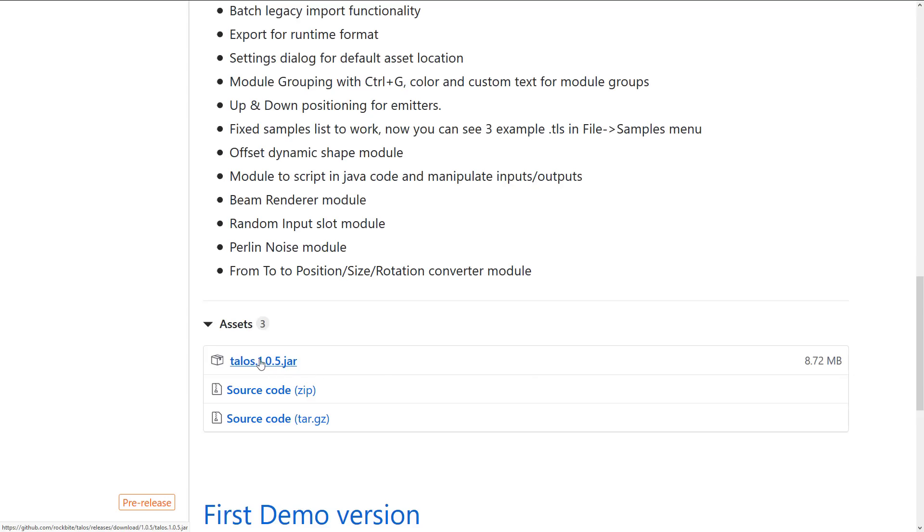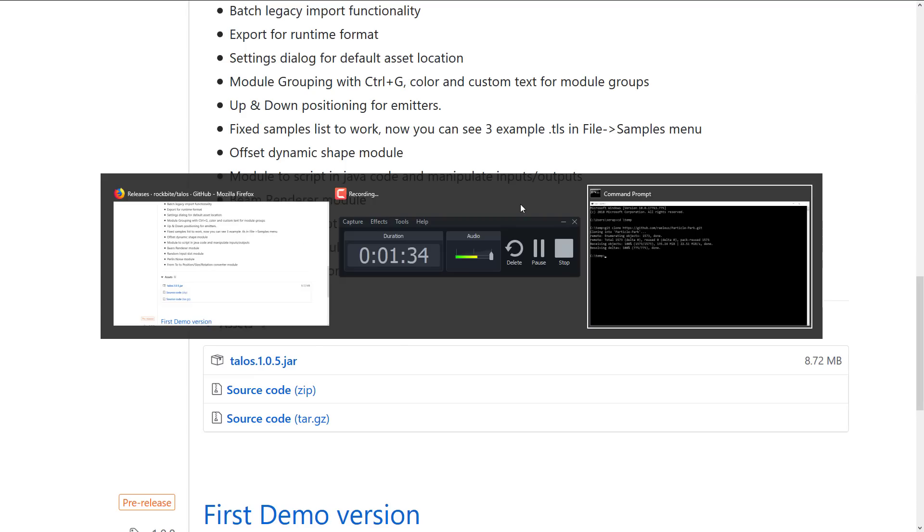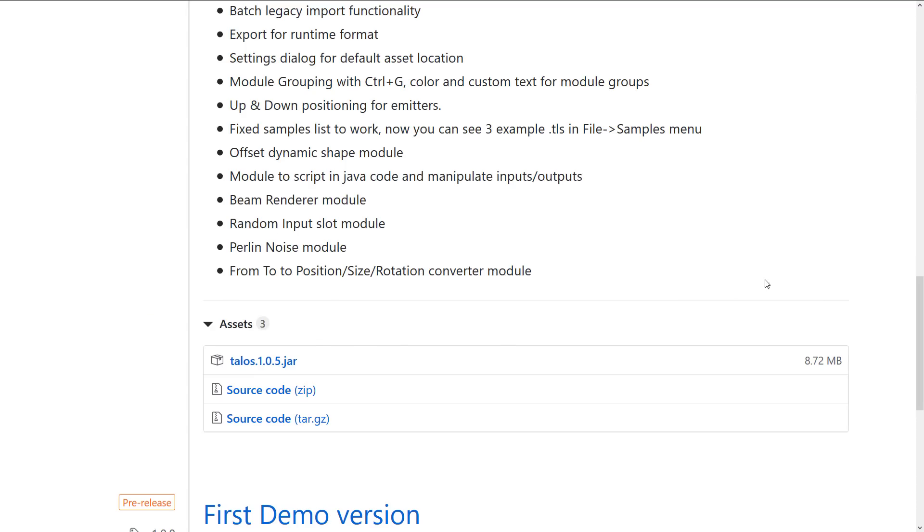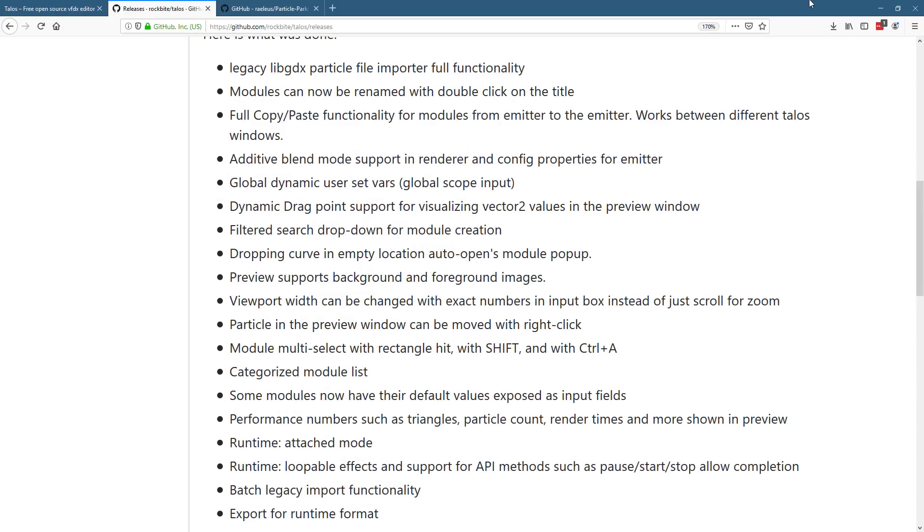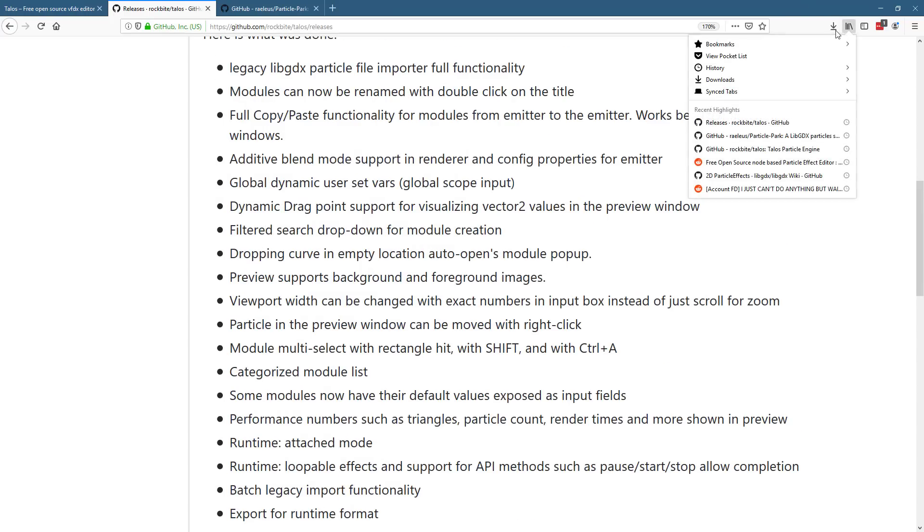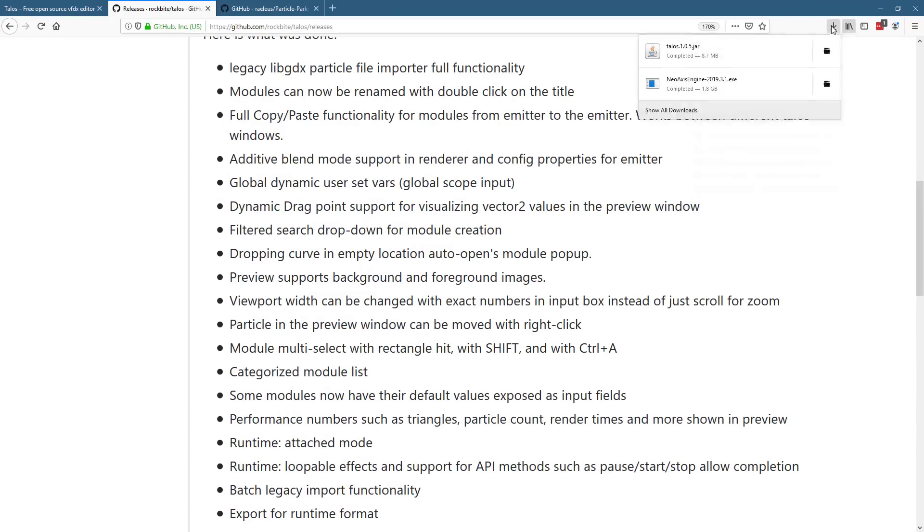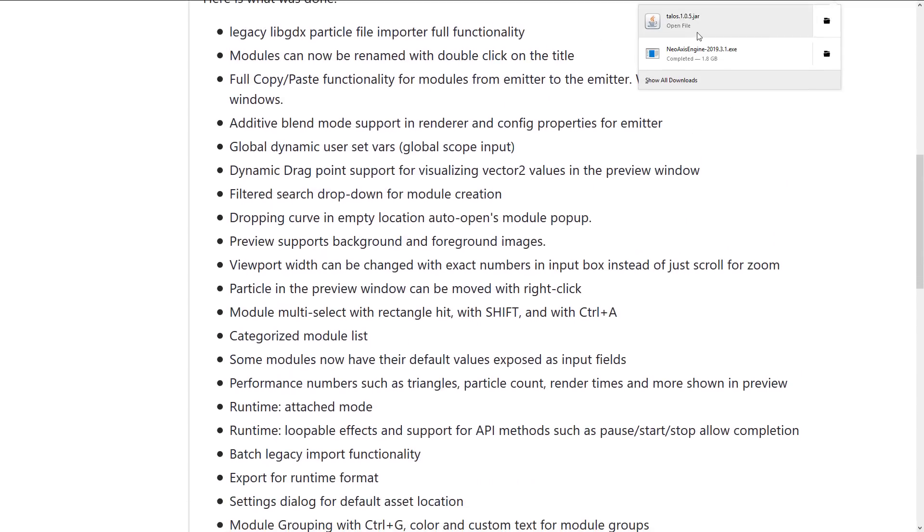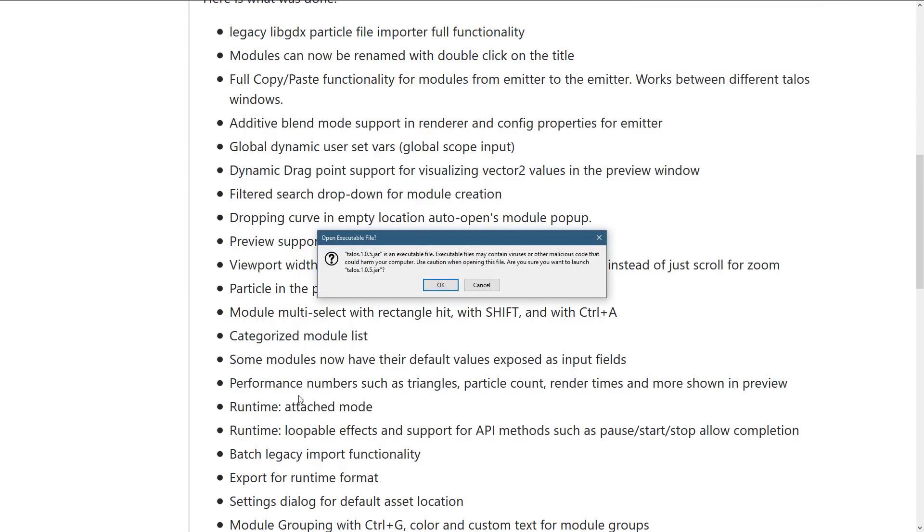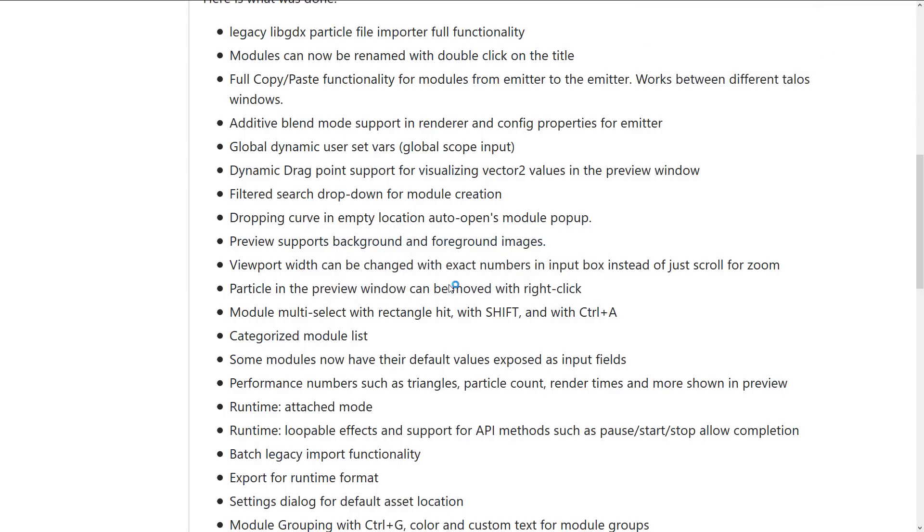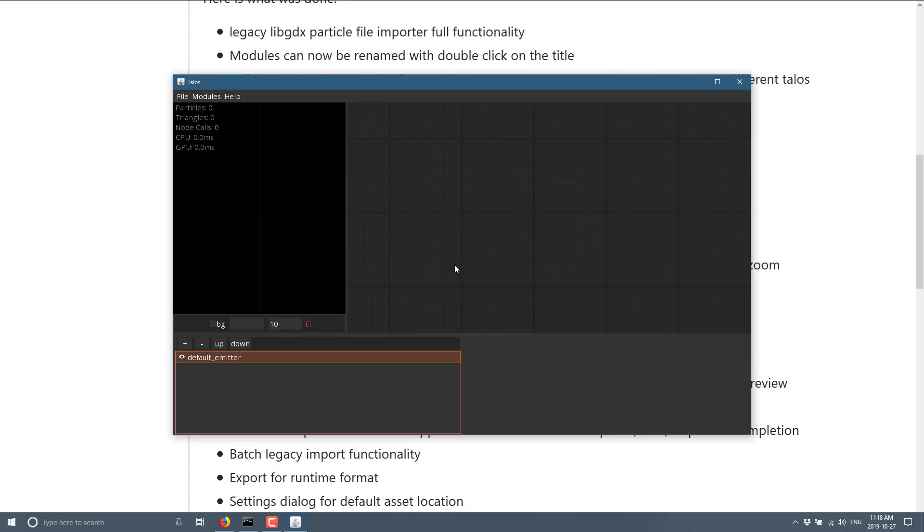But otherwise, just treat that just like you would any other executable. And then once you got that up and running, it looks a lot like this. So we'll go ahead and run it. I thought it was already running. Sorry about that folks. And here you go.